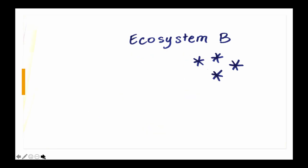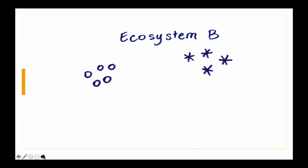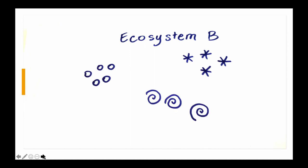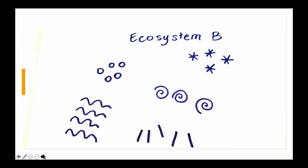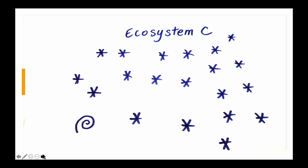Ecosystem B has four stars, five circles, three swirls, four squiggles, and five sticks. And Ecosystem C has a whole bunch of stars and only one swirl.